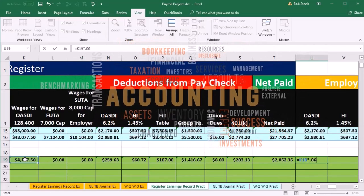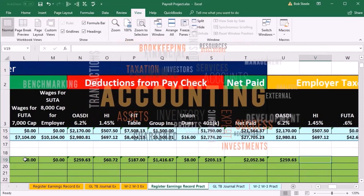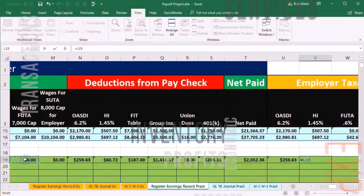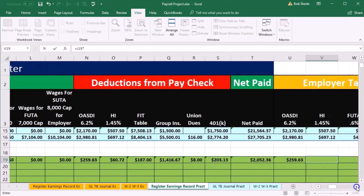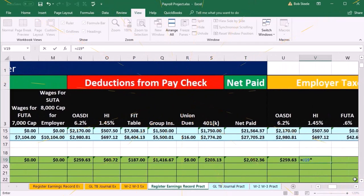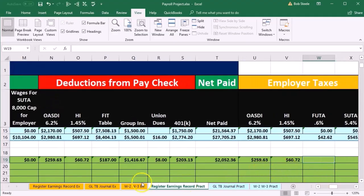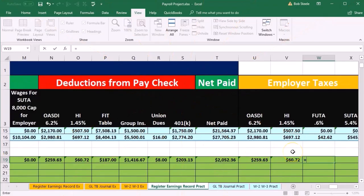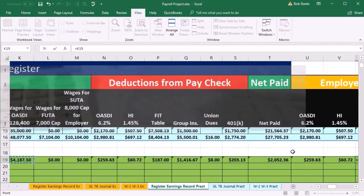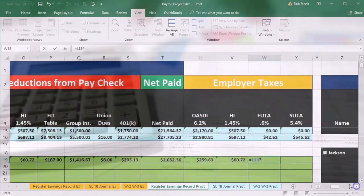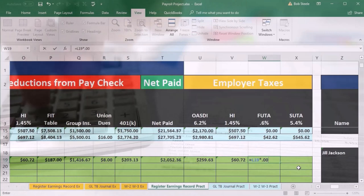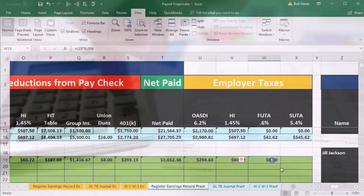HI is going to equal the total wages times 0.0145. These two should match what the employer portion was. FUTA equals the FUTA wages, which is 0, times 0.006.